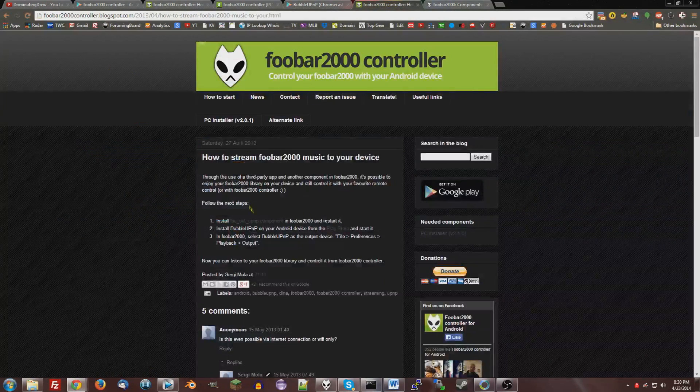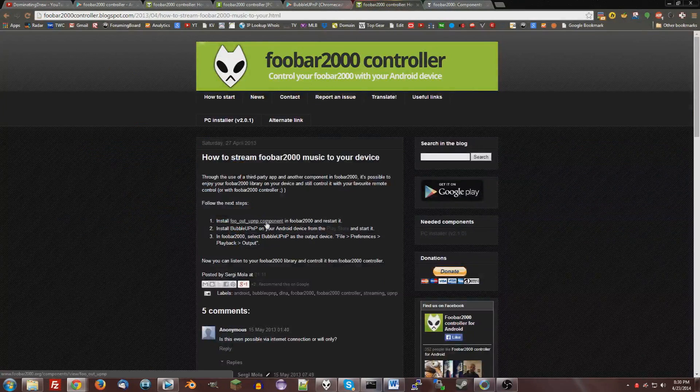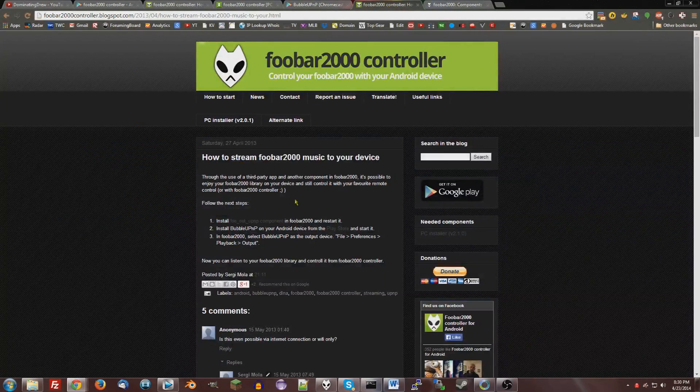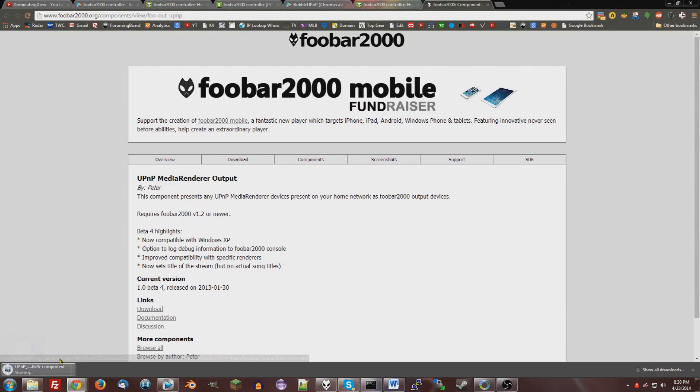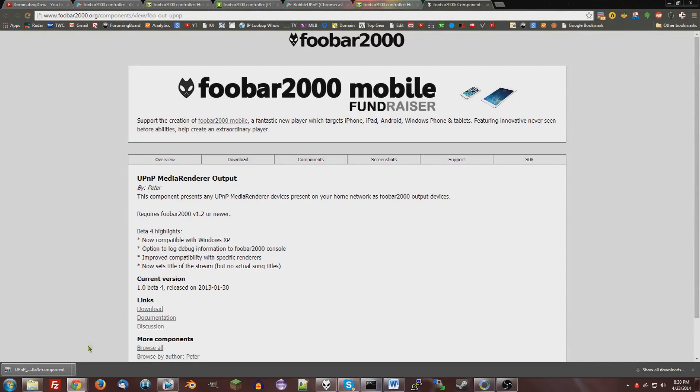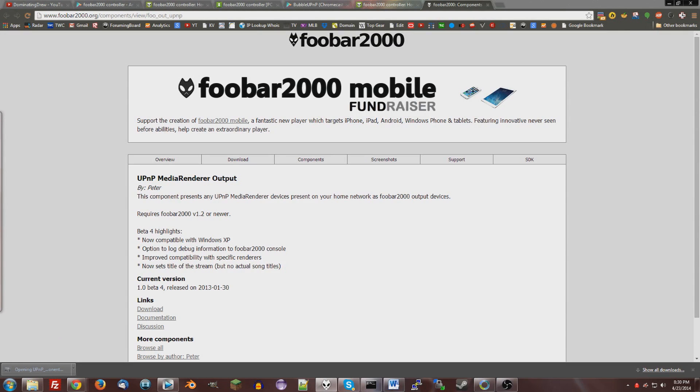Again, I'll assume you know how to install an Android app. Now, you're also going to need Foobar UPnP component for Foobar2000. Just go to this page, download it, open this up, and it'll give you instructions to install it. It'll just probably ask you if you want to install, and you'll just say yes.